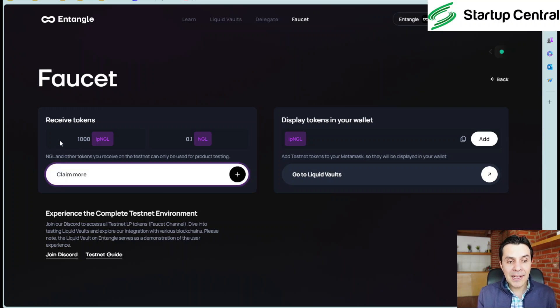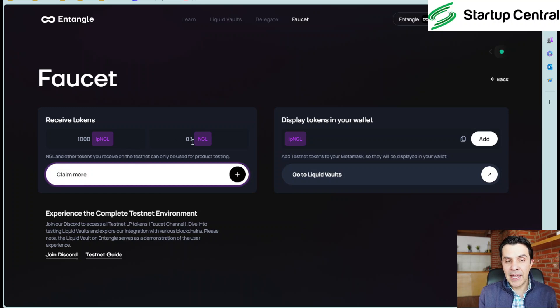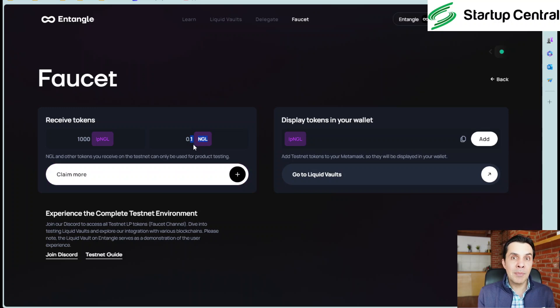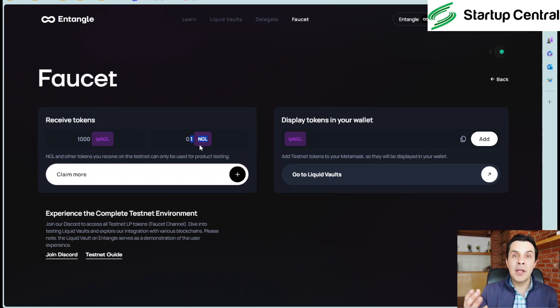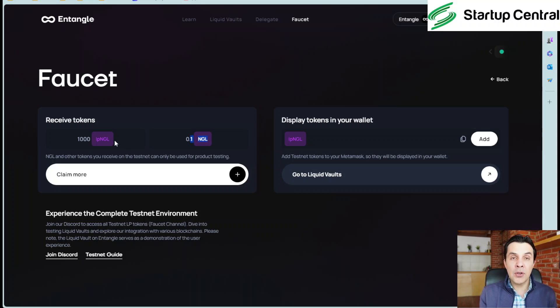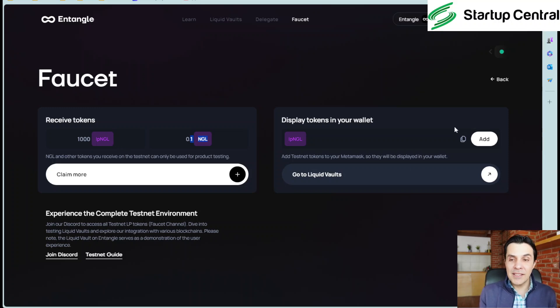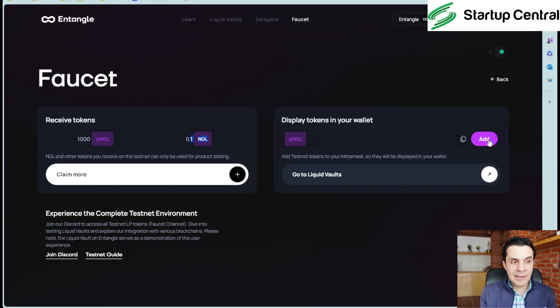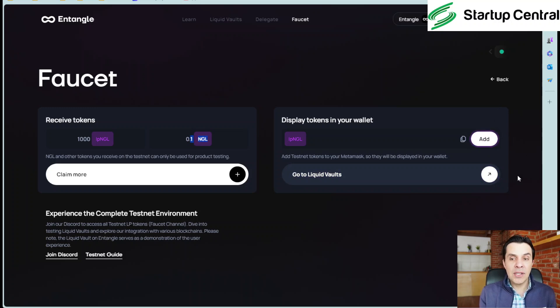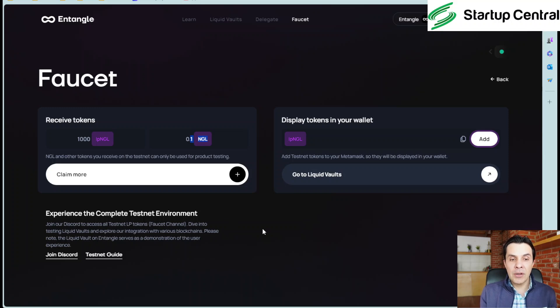Now you're going to be getting two types of tokens IPNGL and NGL. Now you will by default see NGL on MetaMask because that's the default blockchain token. But you will need to add this other token to your MetaMask wallet in order to see it. So how do you do that? It's very easy guys. All you have to do is click on the right hand side and you have to click on add and it's going to open your MetaMask wallet and tell you if you want to add the token. So all you have to do is say yes.